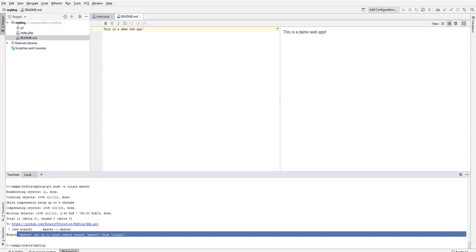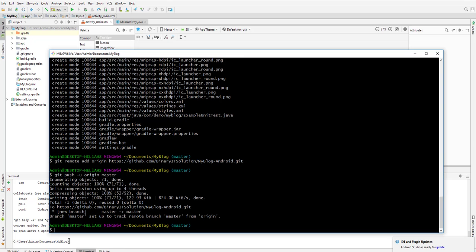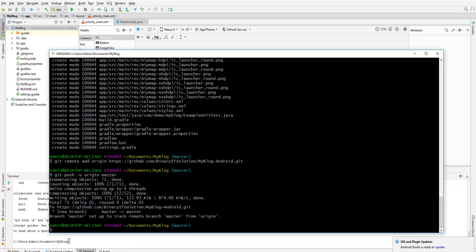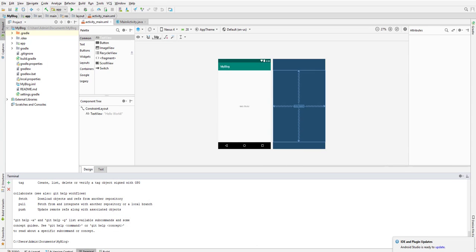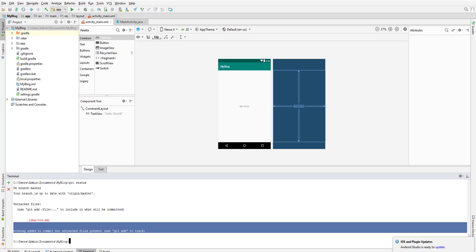We have successfully built our GitHub repositories for both the Android project and the PHP project. If you're wondering why we use Git Bash — it's the same thing as using the terminal in Android Studio; I just wanted to show you how to use Git Bash. If we run git status here, we can see nothing is added to commit or tracked, meaning no files have changed.